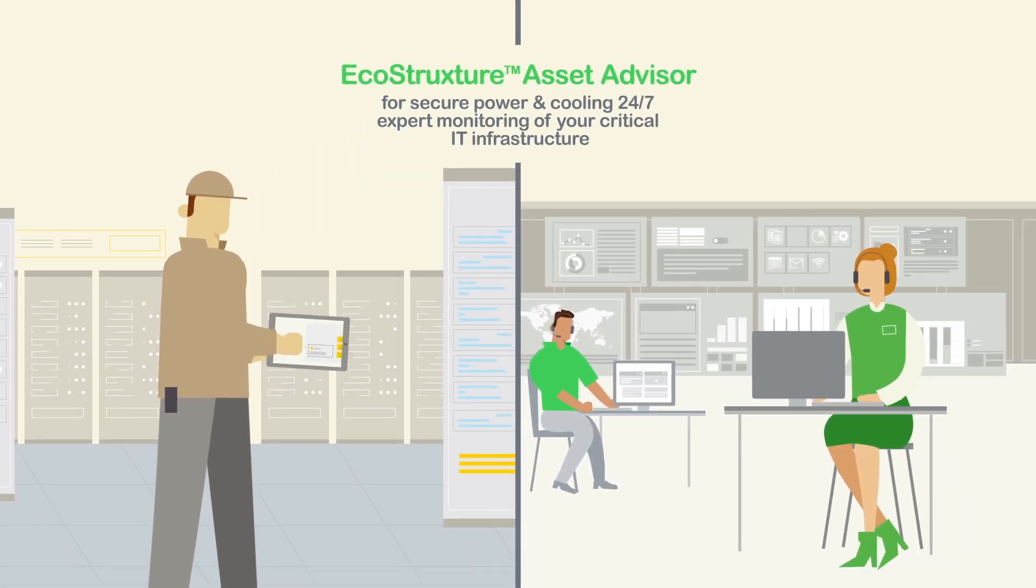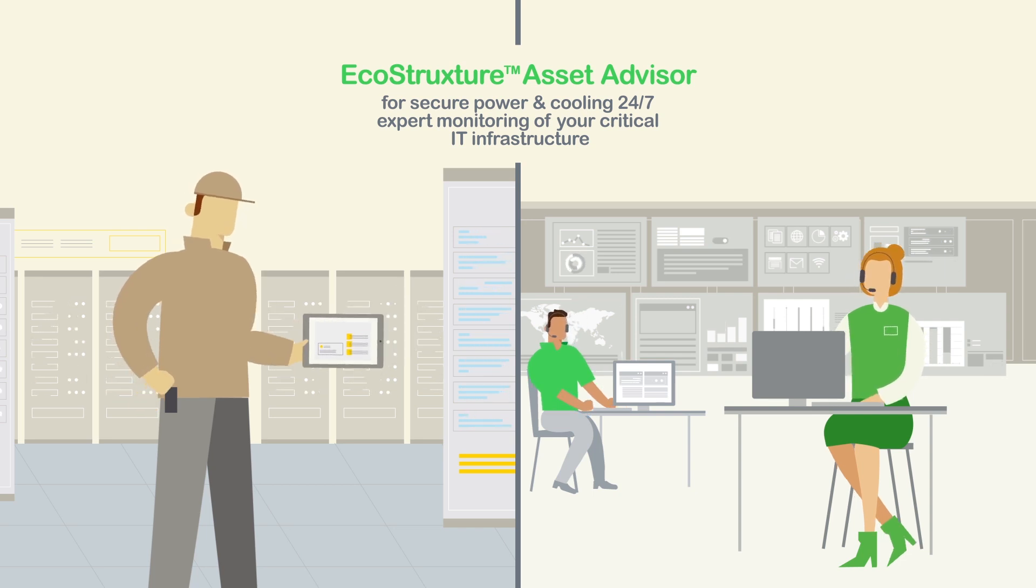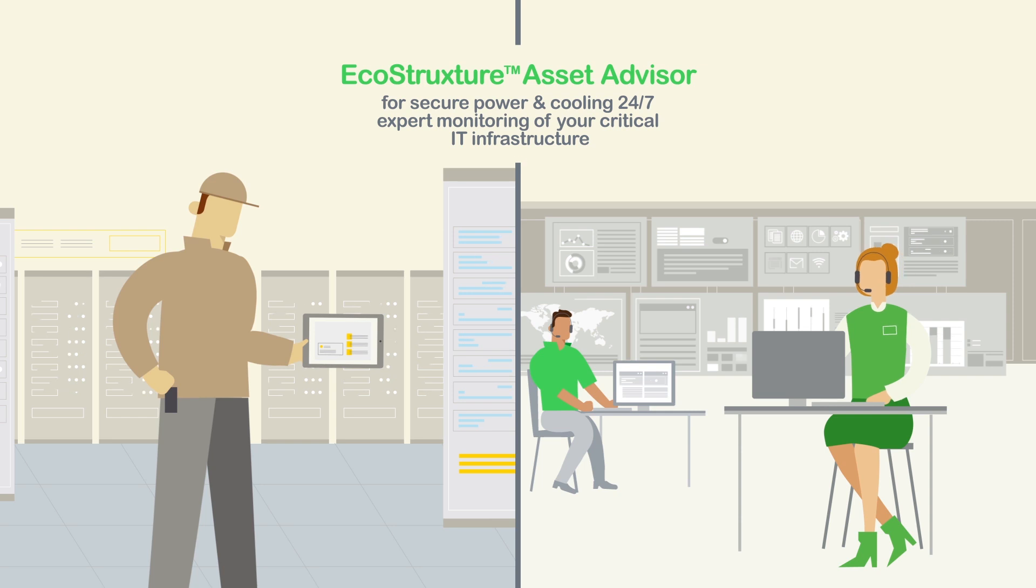Introducing EcoStruxure Asset Advisor for secure power and cooling. 24-7 expert monitoring of your critical IT infrastructure.